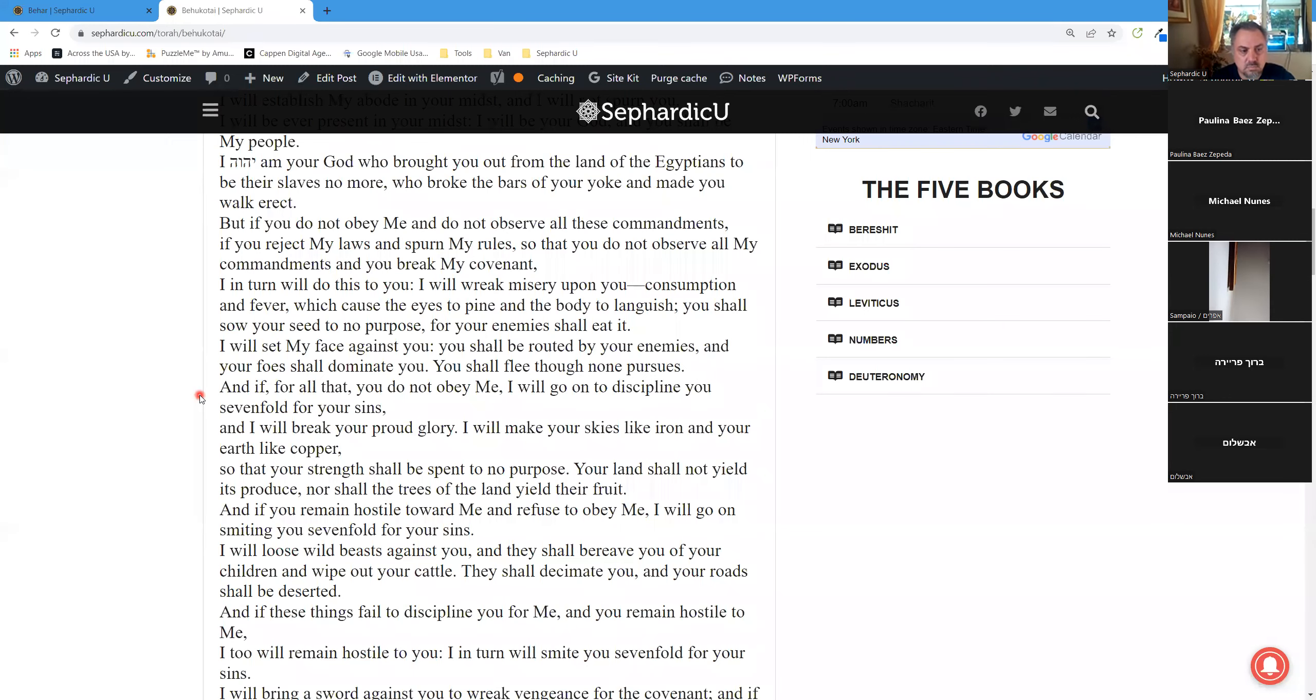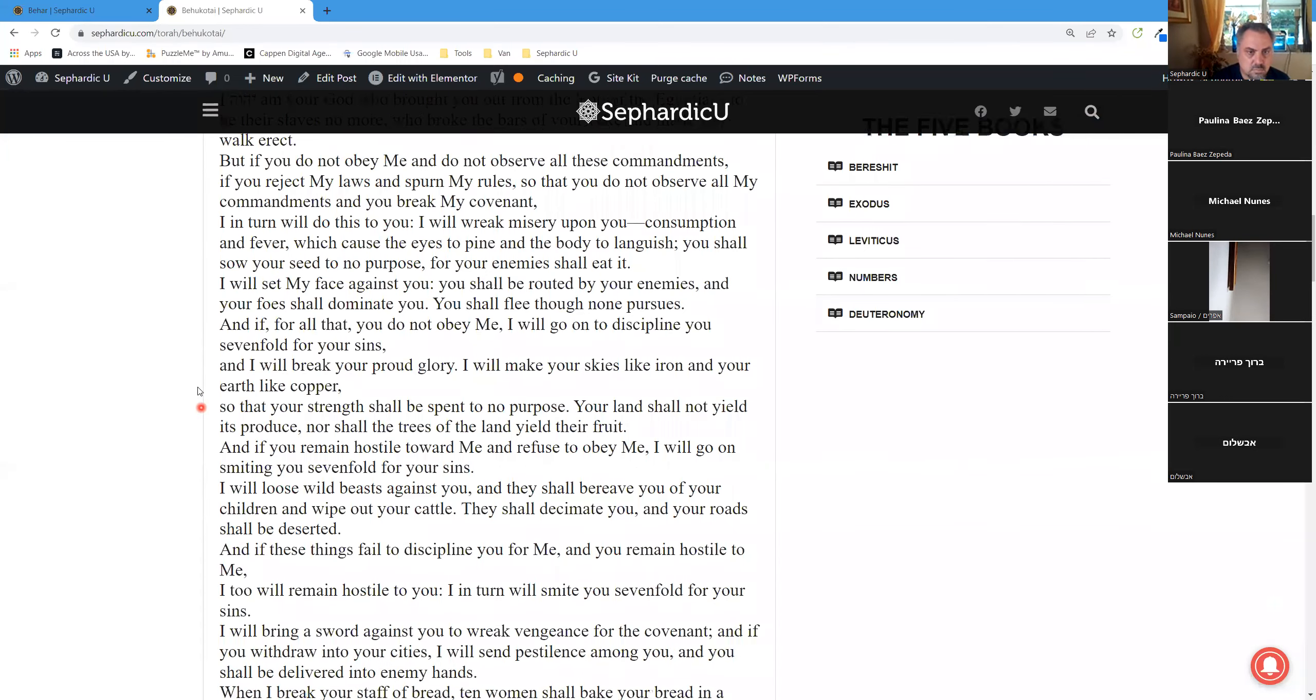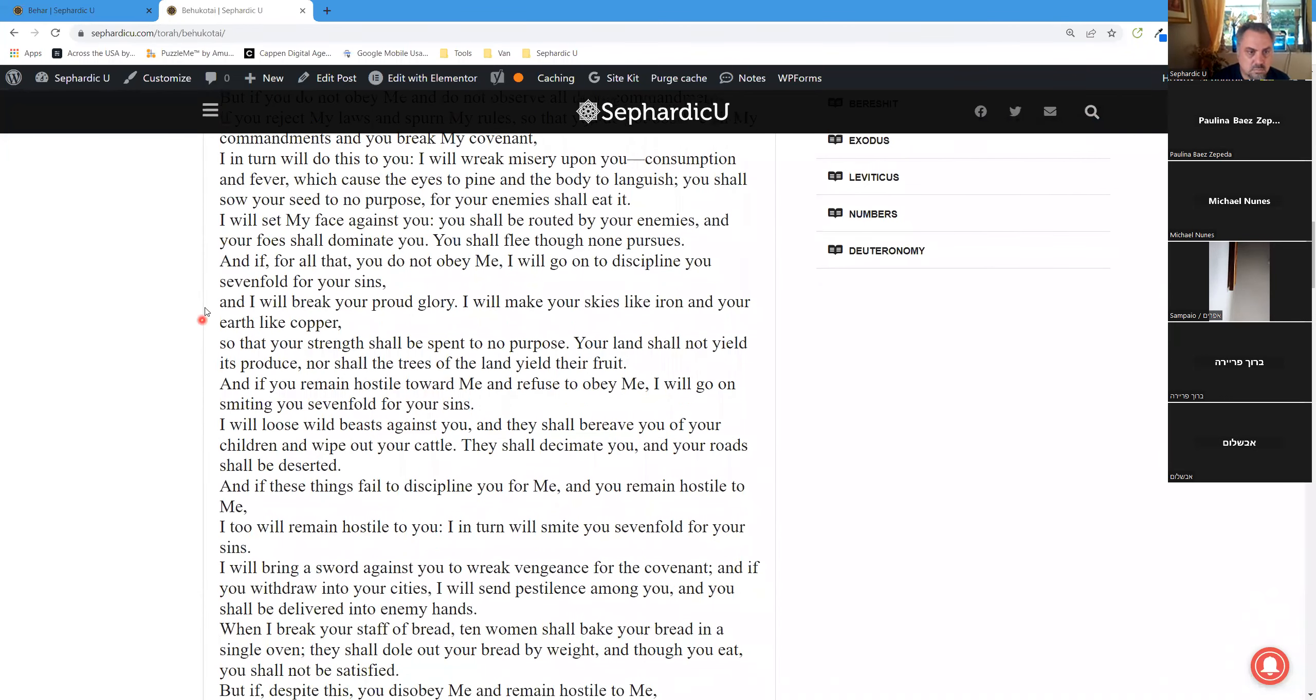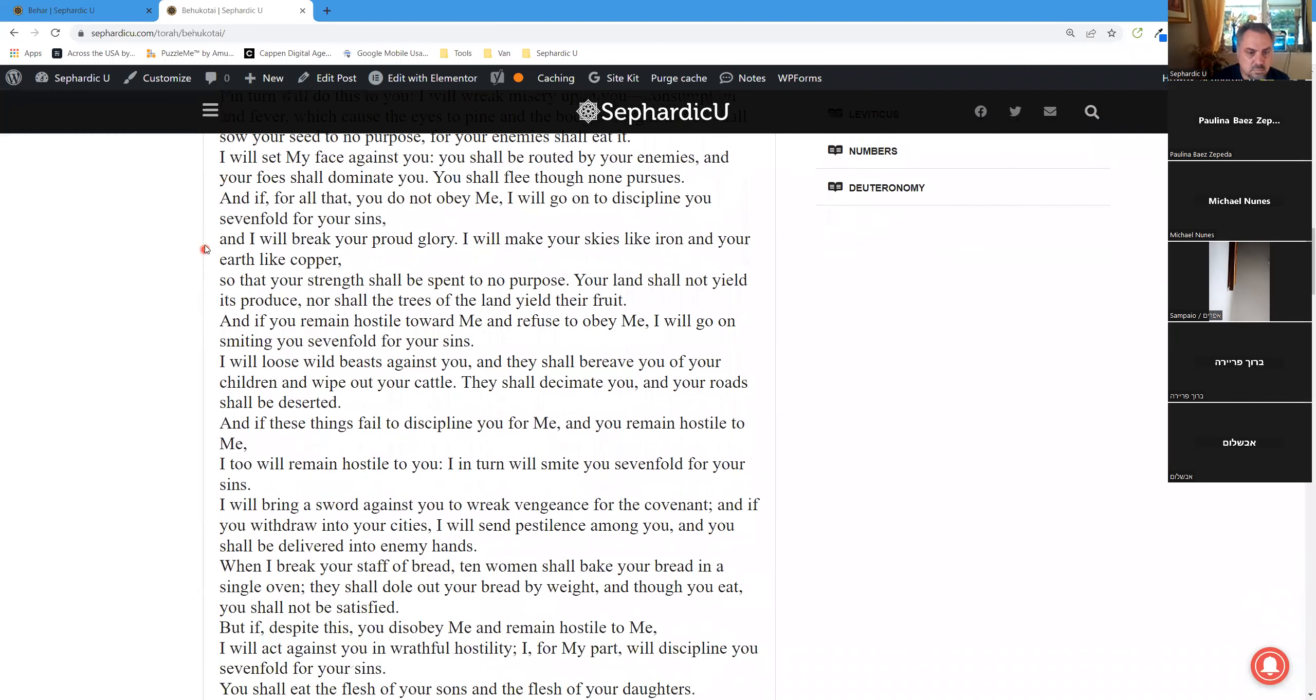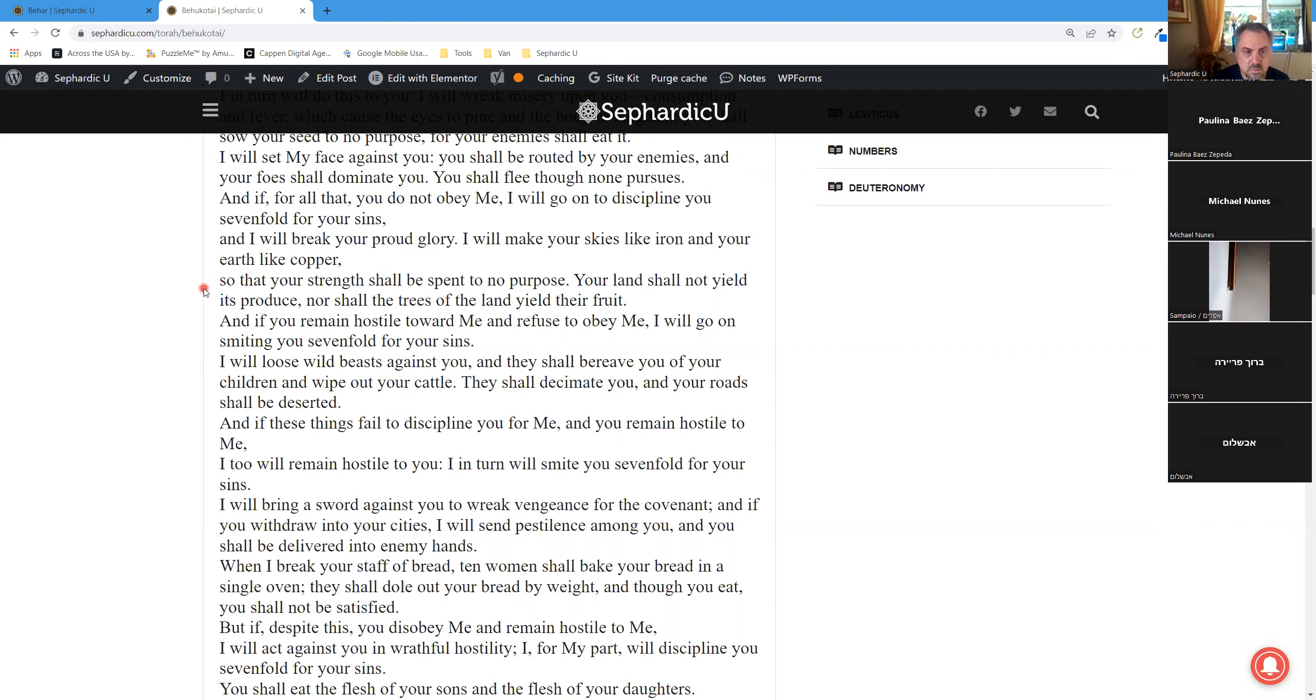And if, for all that, you do not obey me, I will go on to discipline you sevenfold for your sins, and I will break your proud glory. I will make your skies like iron and your earth like copper, so that your strength shall be spent to no purpose. Your land shall not yield its produce, nor shall the trees of the land yield their fruit.